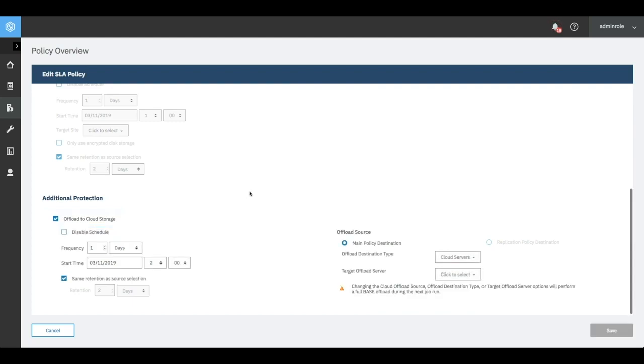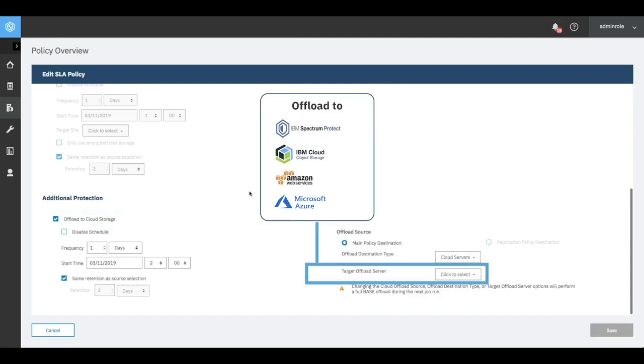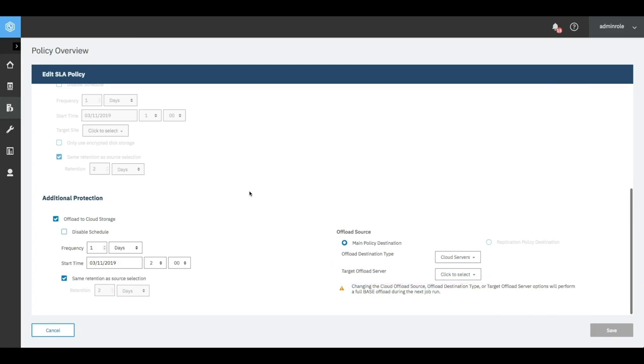Long-term data storage can be achieved by offloading data to object storage targets on-premises and in the cloud, including IBM Spectrum Protect, IBM Cloud Object Storage, Amazon S3, and Microsoft Azure. We support secure data retention by offloading data to IBM Cloud Object Storage and the use of immutable storage features.